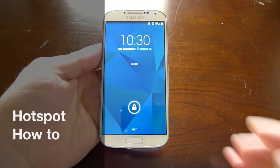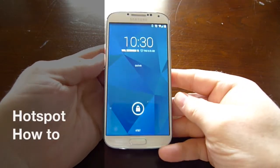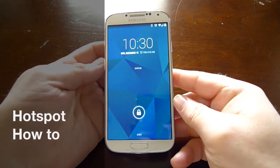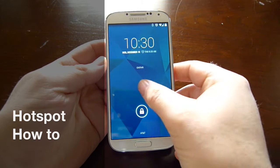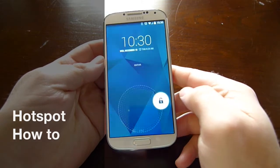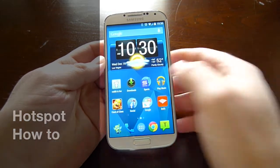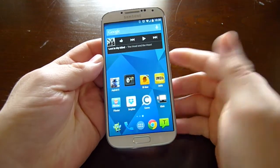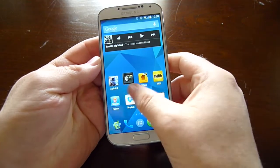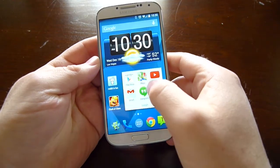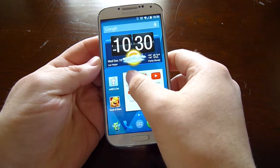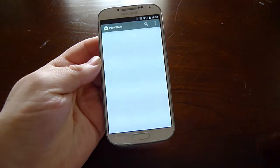Hey guys, Cory here with Gotta Be Mobile. Today we wanted to do a quick how-to video which is basically going to show you how to add a Wi-Fi hotspot to your Android device in a quick and easy way.